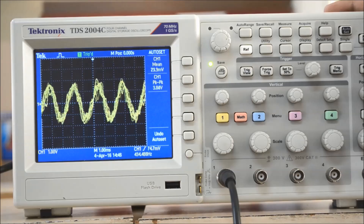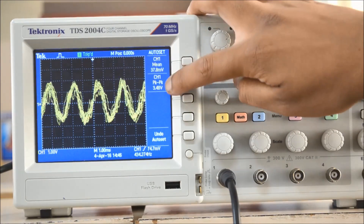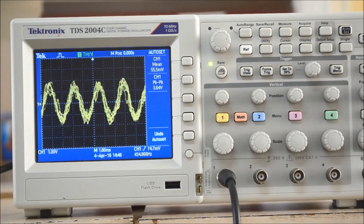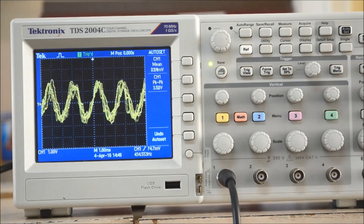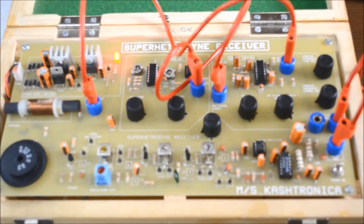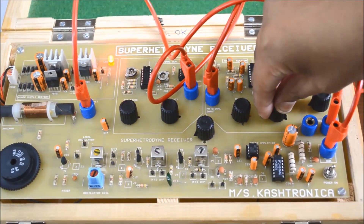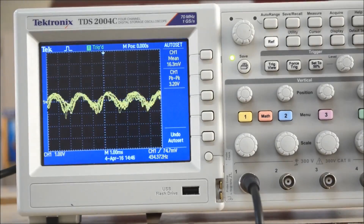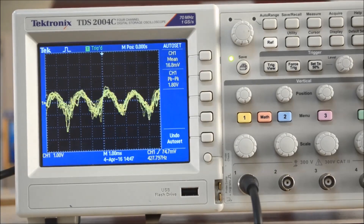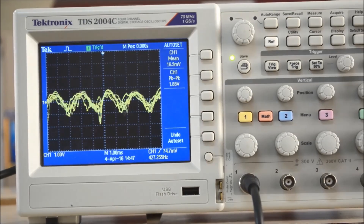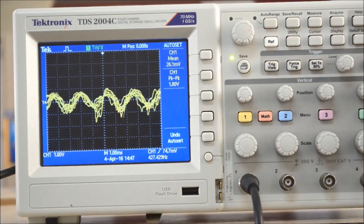On connecting to the DSO, we see the peak-to-peak output voltage is about 3.4 to 3.5 volts. We are going to reduce this to 1.78 volts. For reducing this, we use the AM strength adjustment knob. Initially it is at maximum position, and reducing it slowly, we adjust it to approximately 1.78 volts.